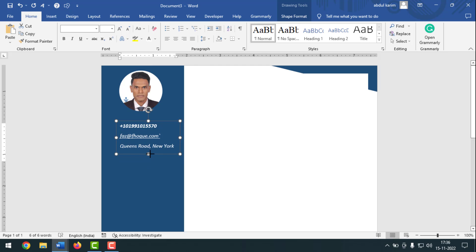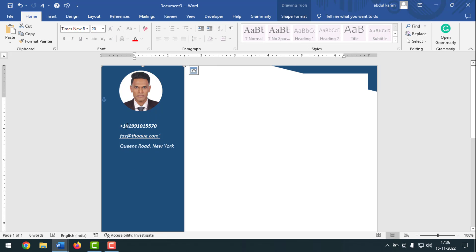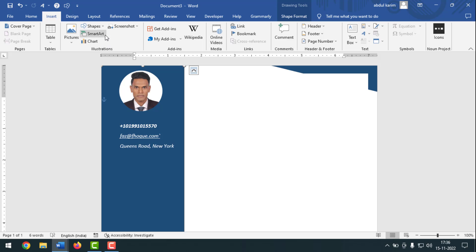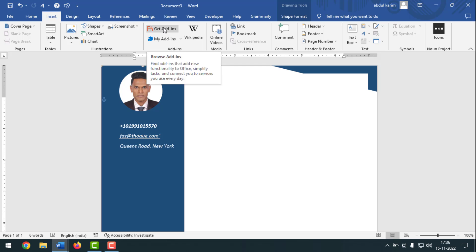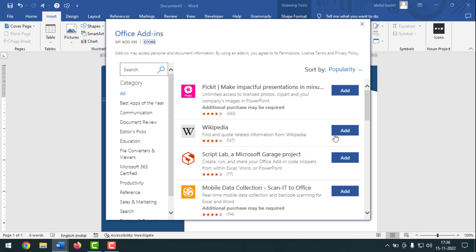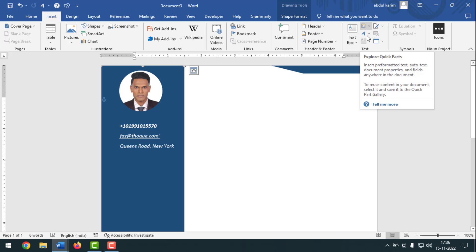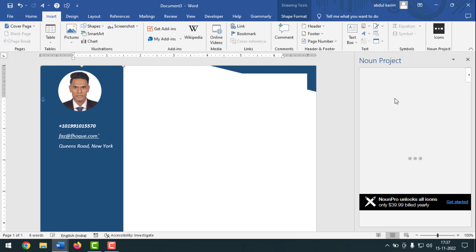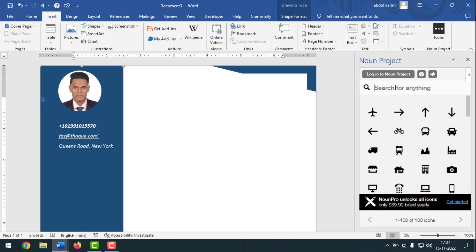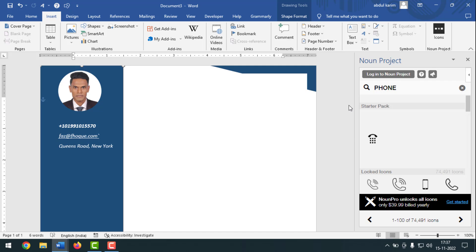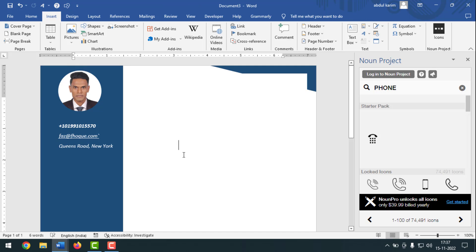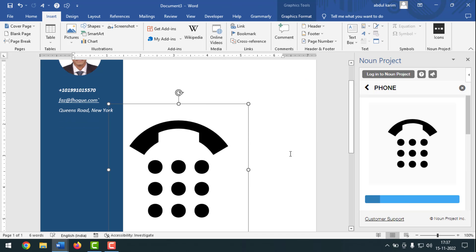Now I'll insert the phone sign, email sign, and location sign. Go to Insert and find Icons. Click on it and type your desired sign. If you don't find the location icon, click Get Add-ins — you'll need an internet connection — and add one from there. Some are free, some you have to buy. Close it. Now search for the phone icon by typing 'phone' and pressing Enter. You need an internet connection. Select the phone icon and click Insert.